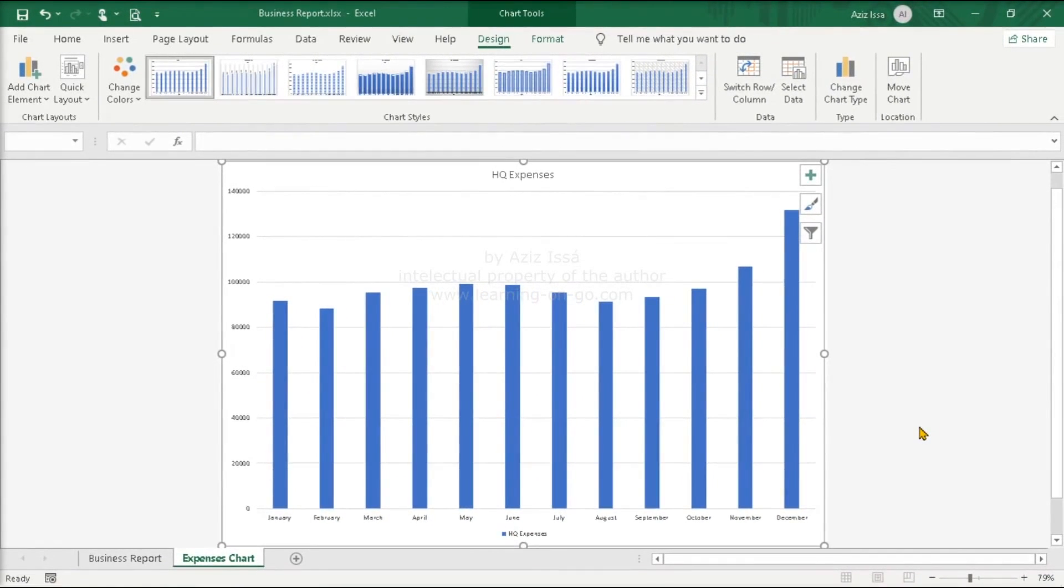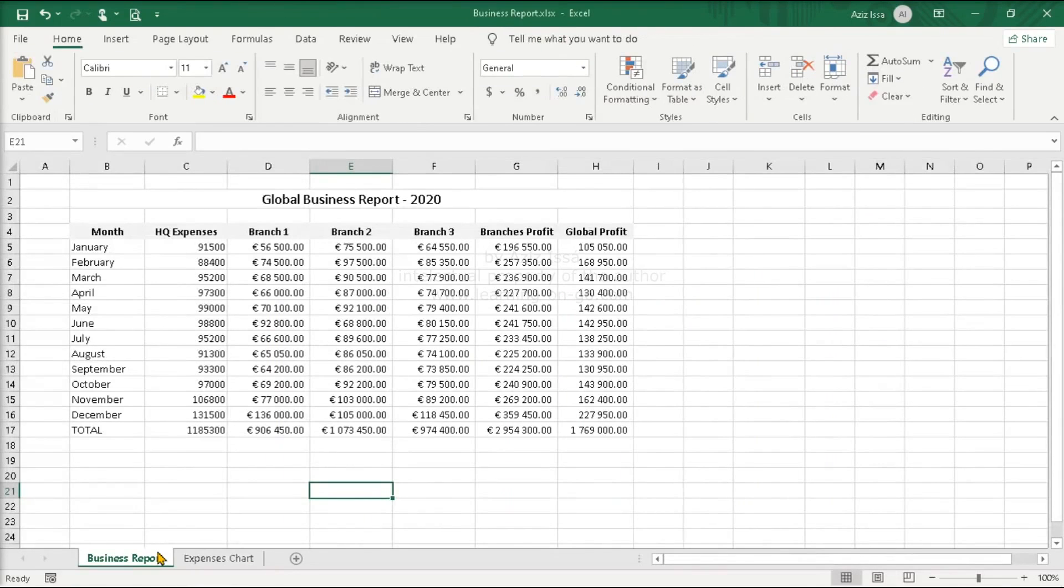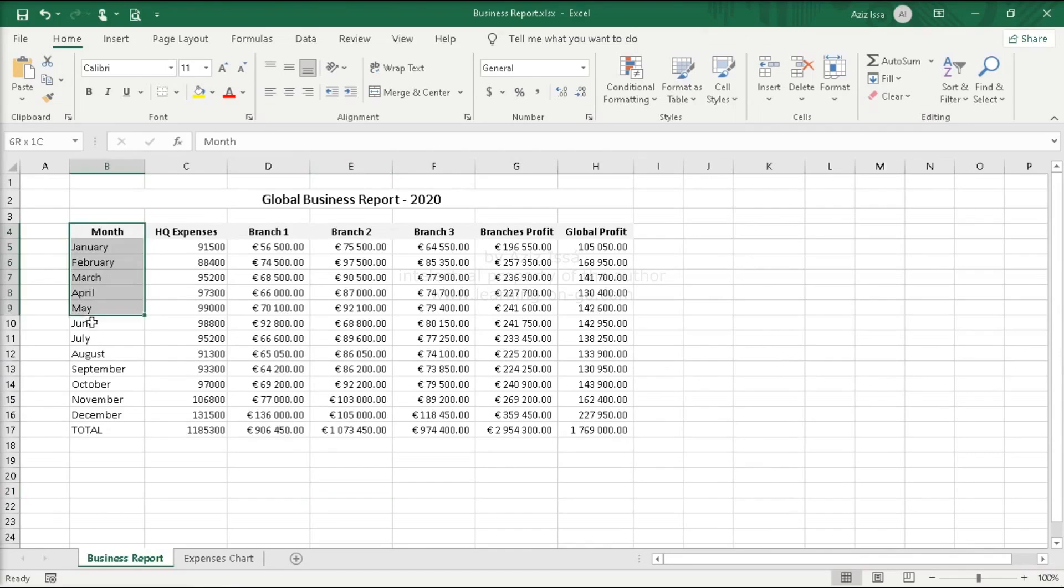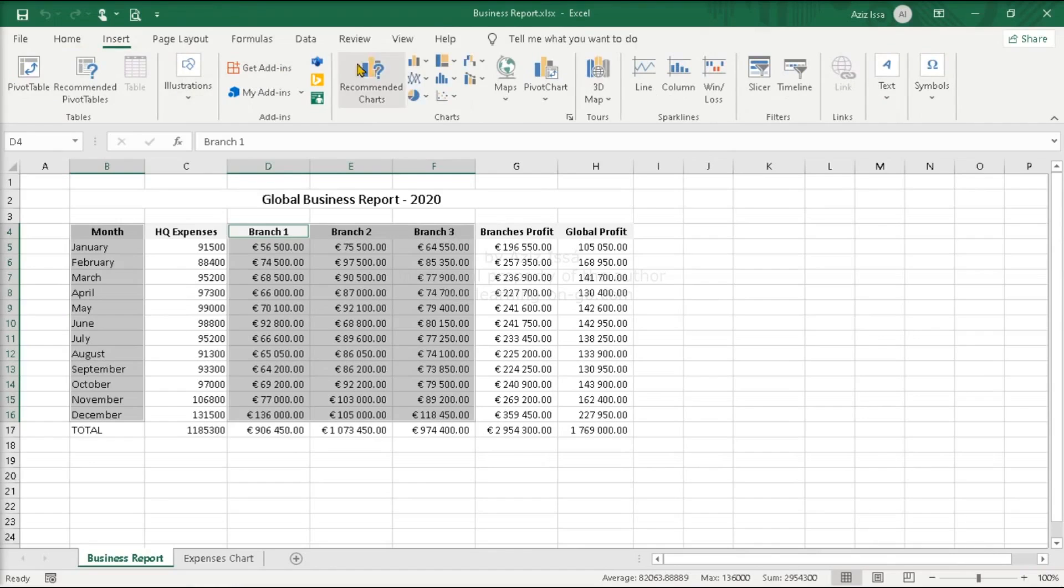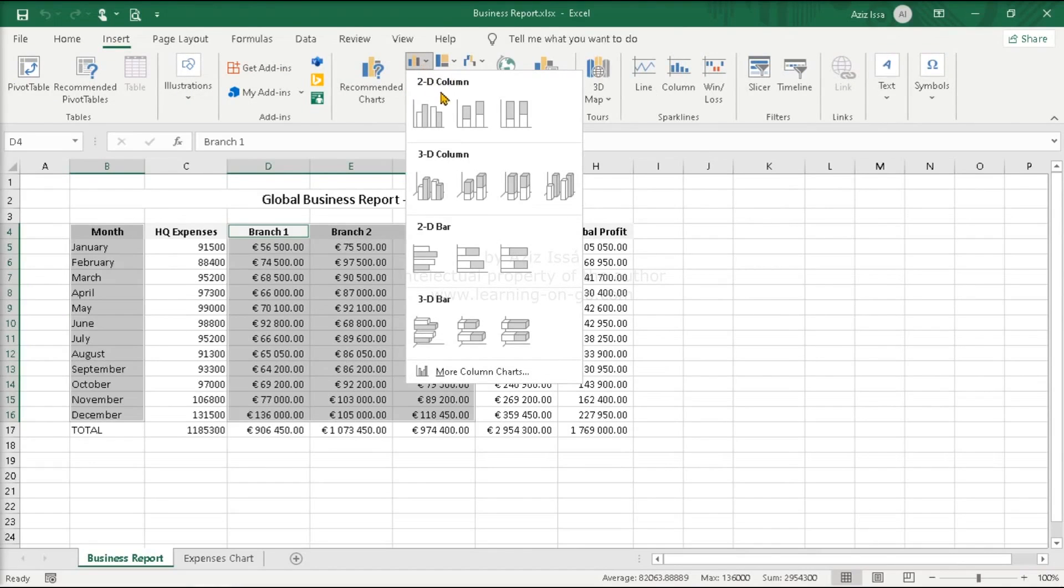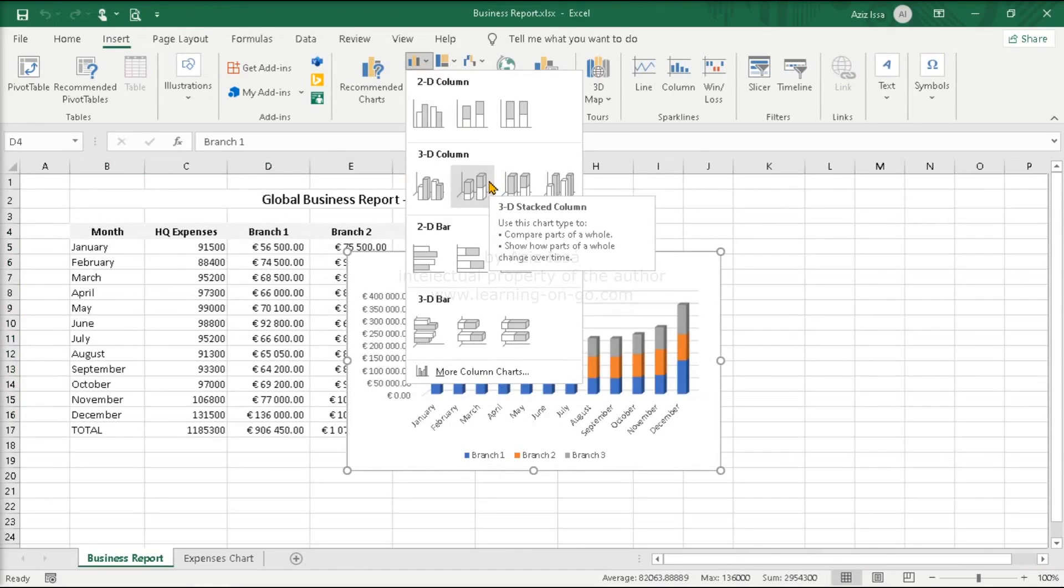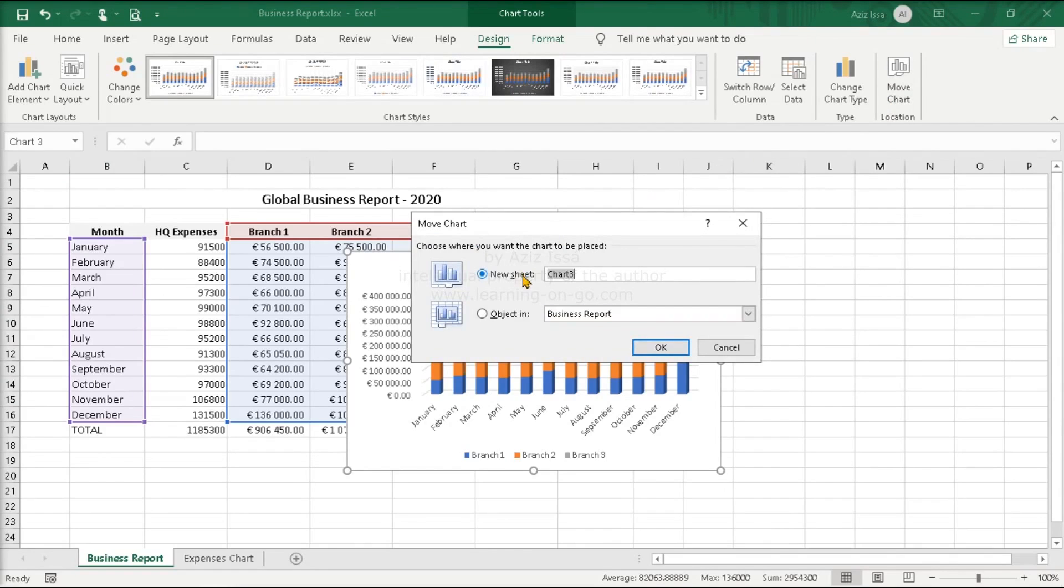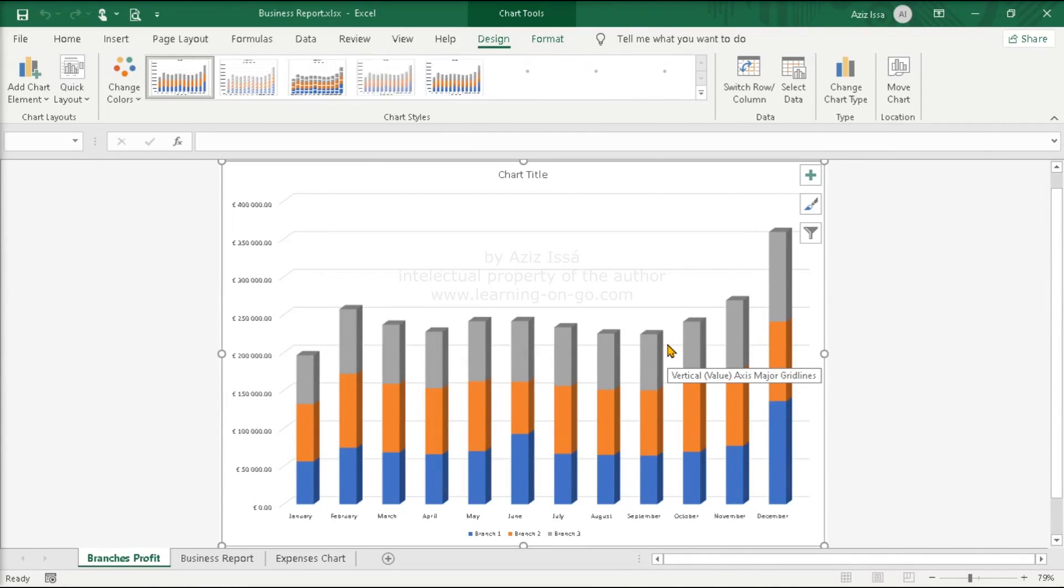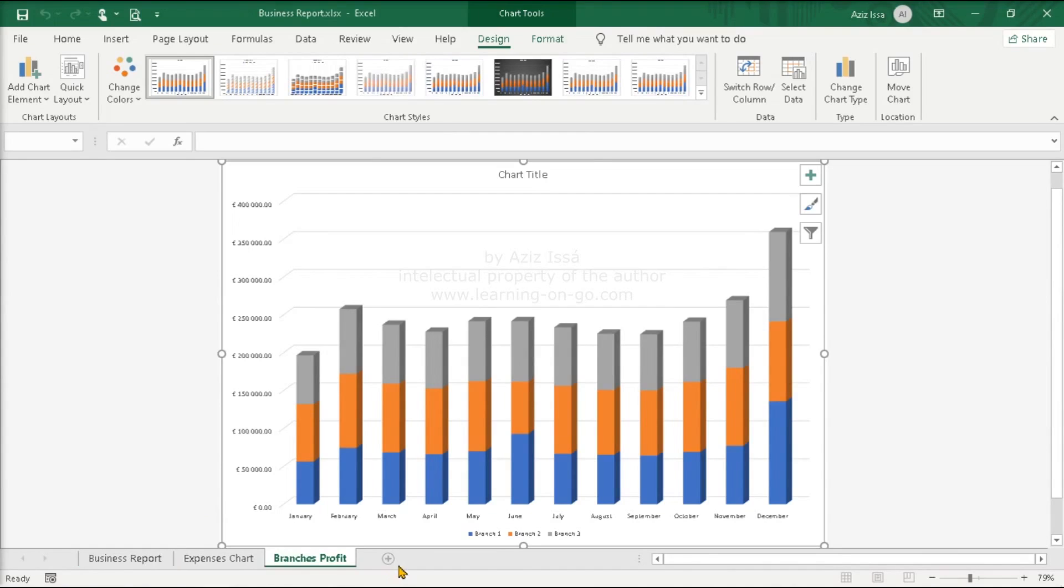For trying a stacked chart we'll create a second one. This time with more column entries. Business report worksheet. The next chart will compare the profit of each branch in each month. For which the columns of the month and each branch profit should be selected. Months, each branch profit. Insert tab. Column bar. Apply a stacked chart. Send this chart to a new worksheet. Branches profit. Ok. Move the worksheet to the right. At the end. This chart by piling up the profits of each branch in one vertical bar, shows in one hand the total profit of each month, and a visual proportion of the profit of each branch in each month.